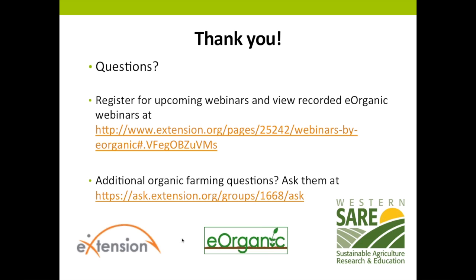Thank you, Joyce. We're about to begin our question and answer session. You can use the question box on your screen to type in questions. If you don't see the question box, click the small plus sign next to the word 'question' to open it. We really value your feedback — we'd appreciate it if you could fill out our follow-up survey, which you'll receive by email later today. This webinar is being recorded and will be available on our website within the coming week. If you have additional questions about organic farming after the webinar, you're welcome to use the eExtension Ask an Expert service.